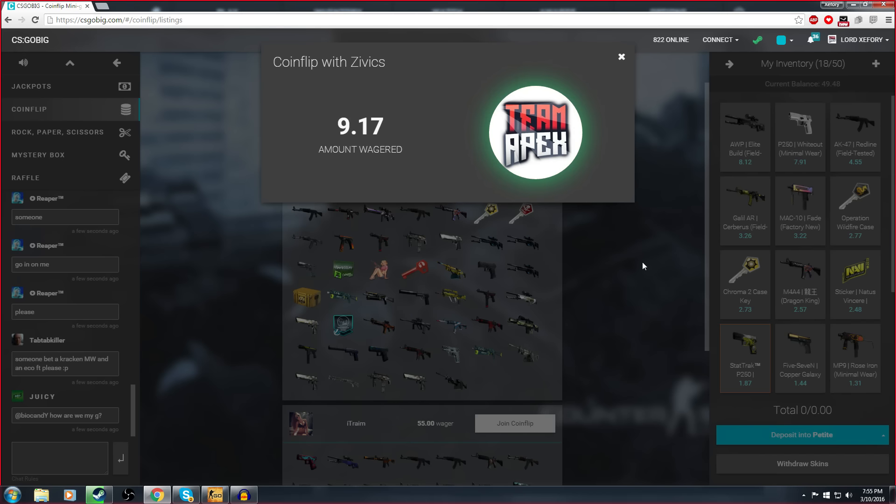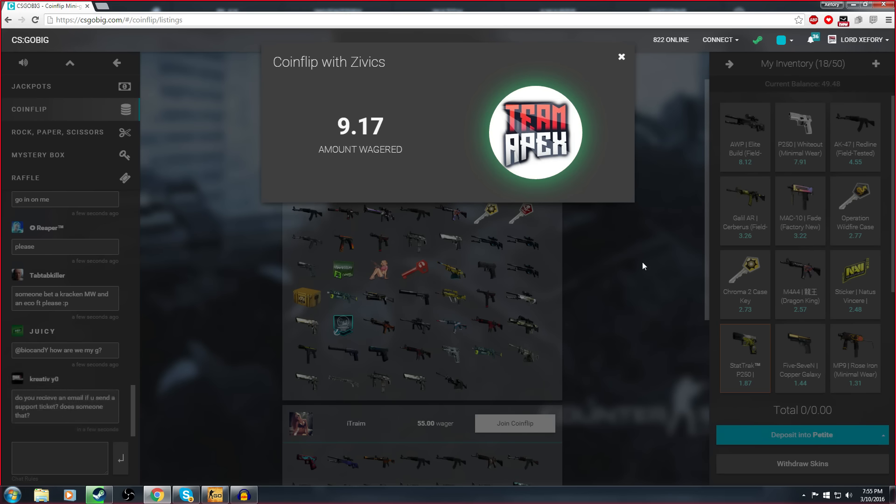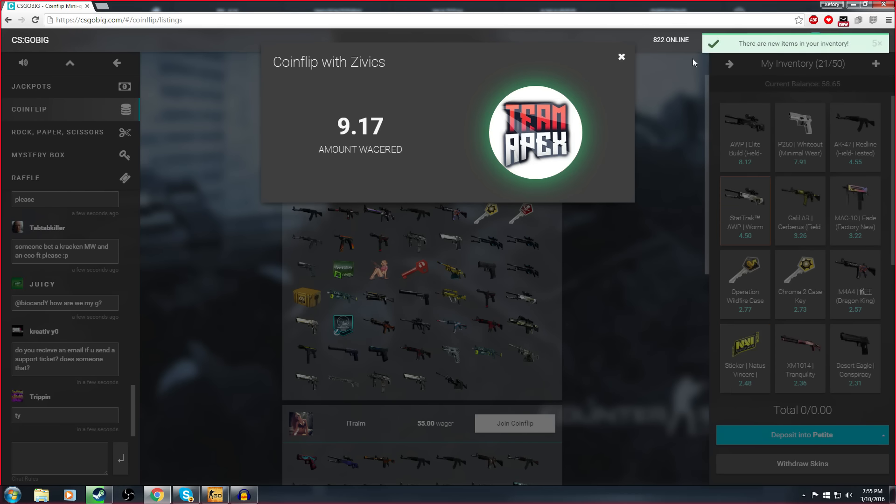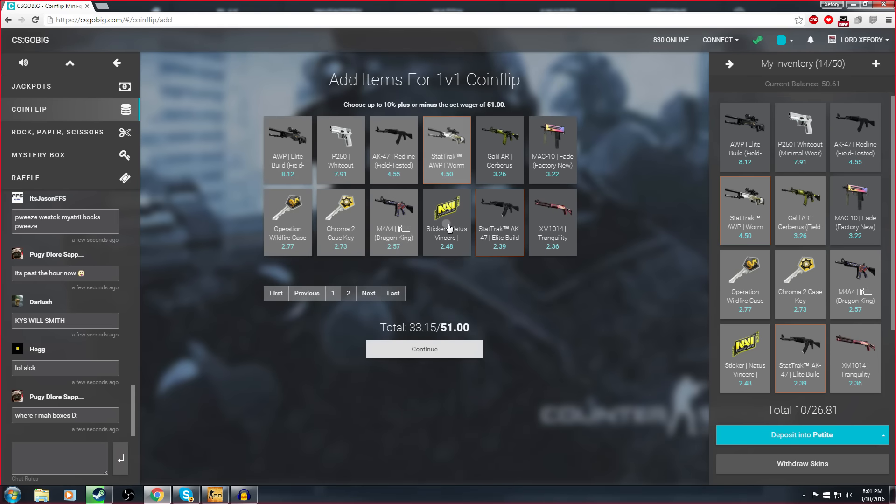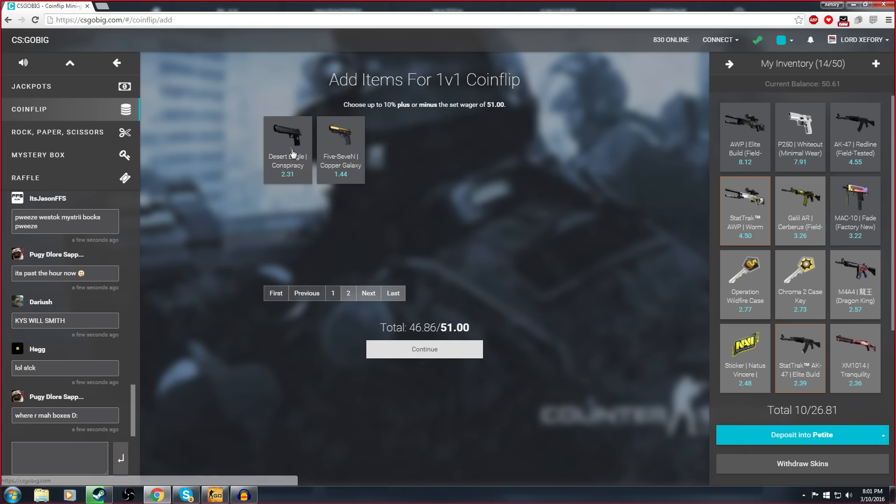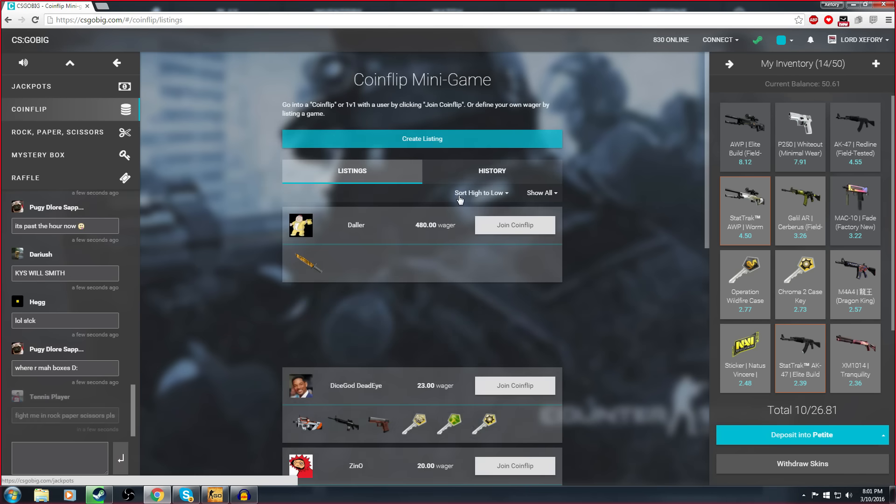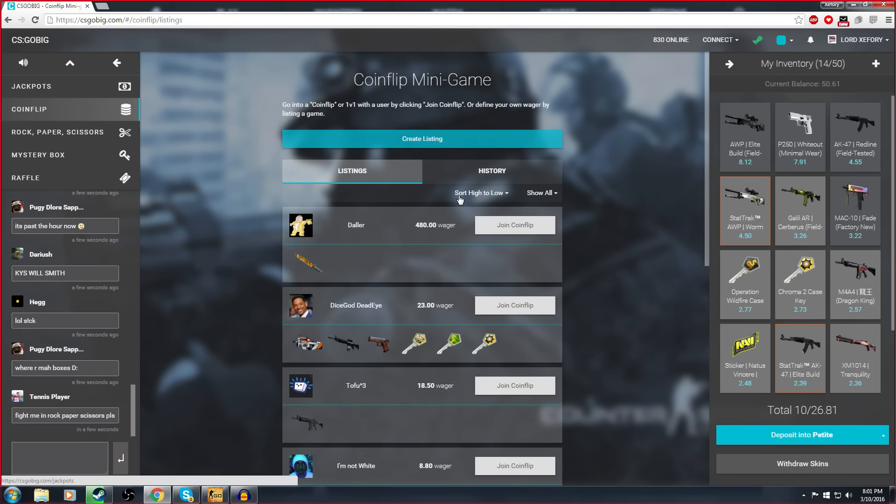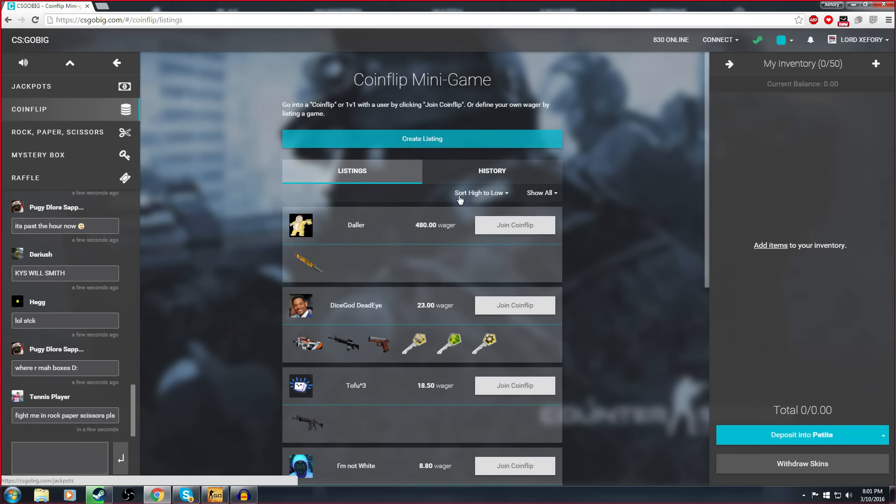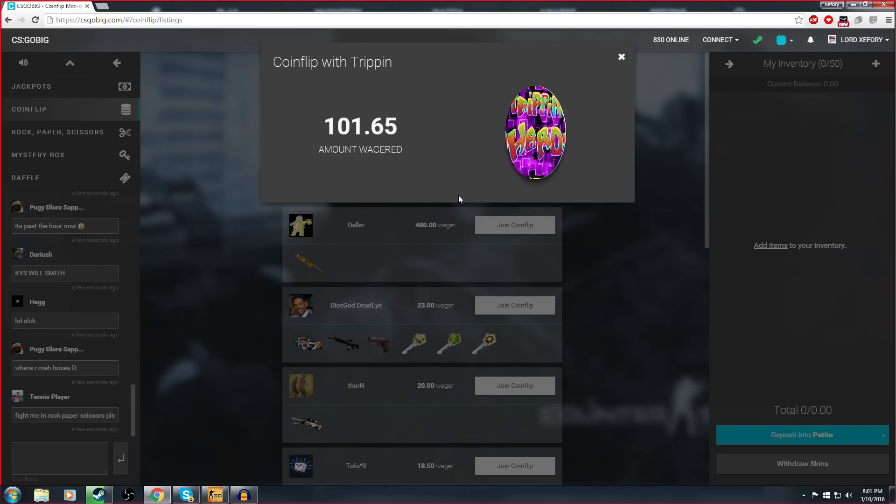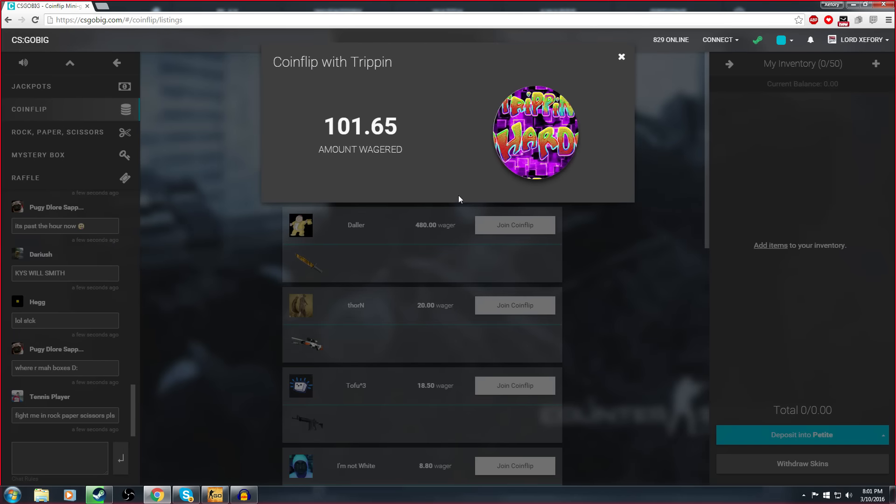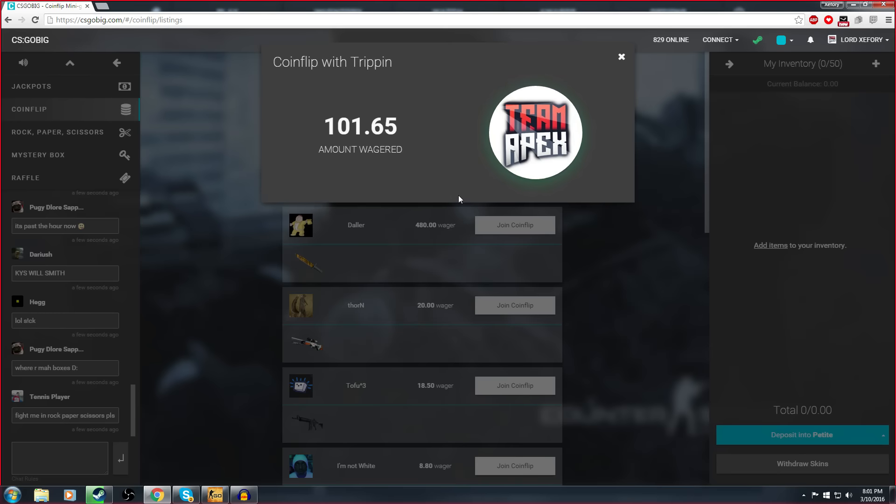Honestly if I didn't win that bet I was probably gonna get off the website. Come on, come on dude come on!